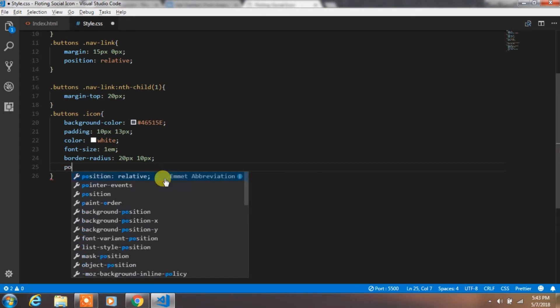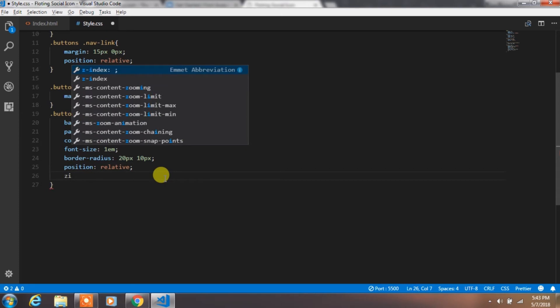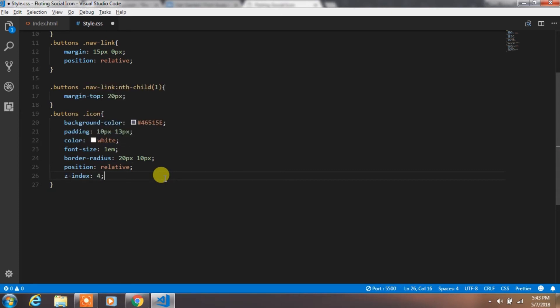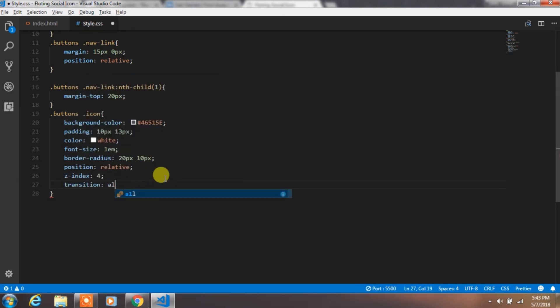Then specify the position property relative and add z-index. At the last, just specify transition property for smooth animation.